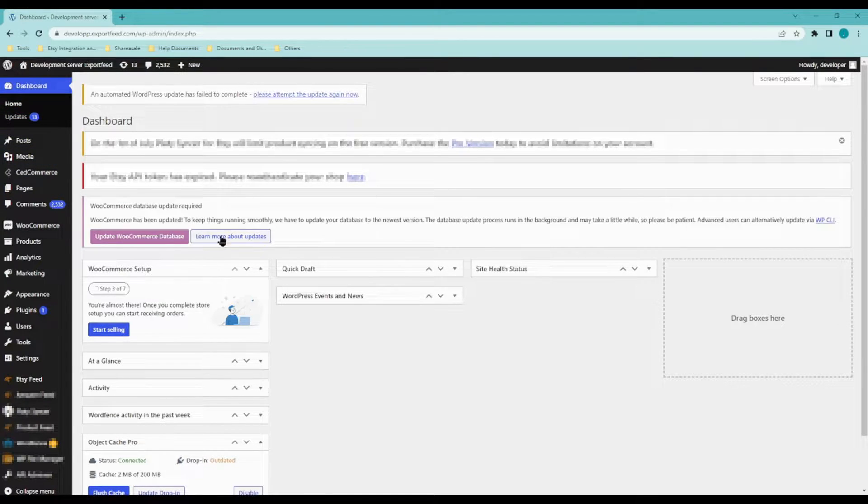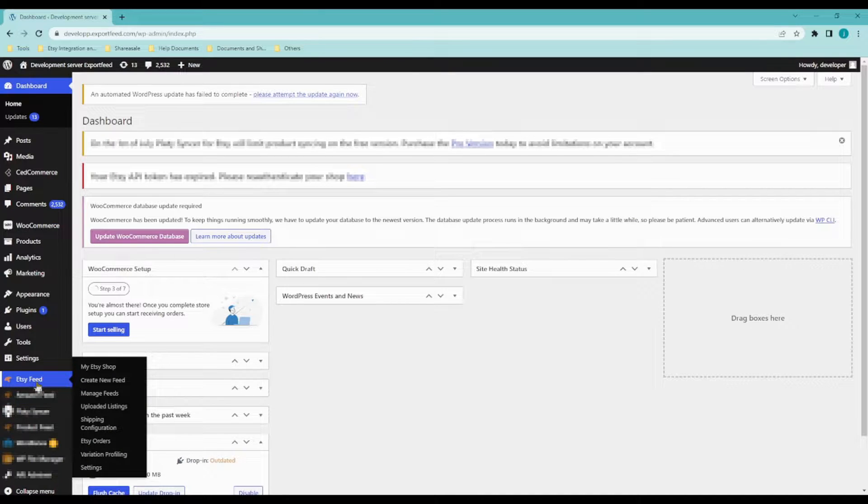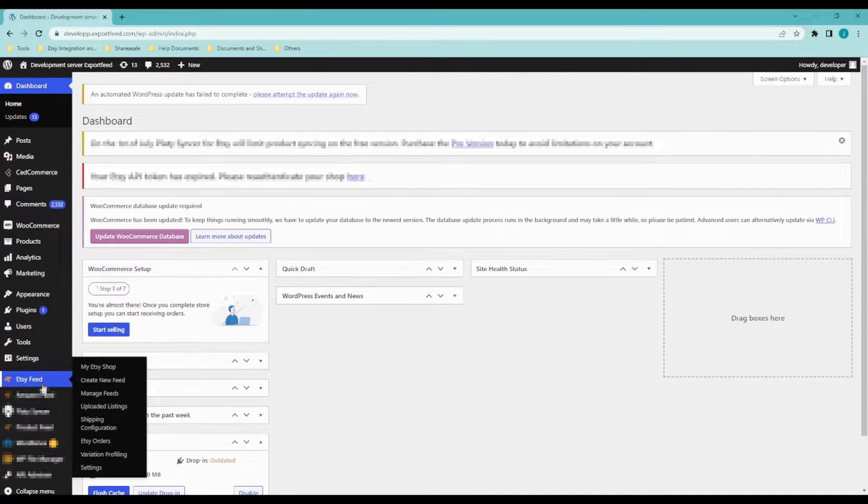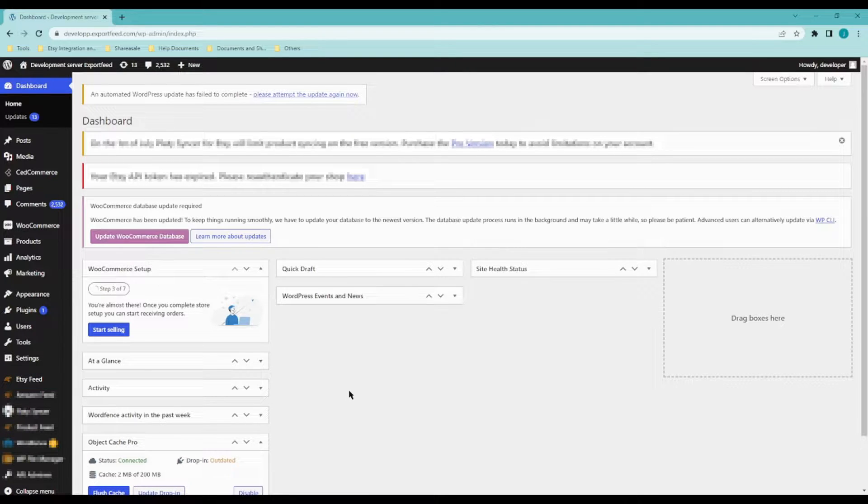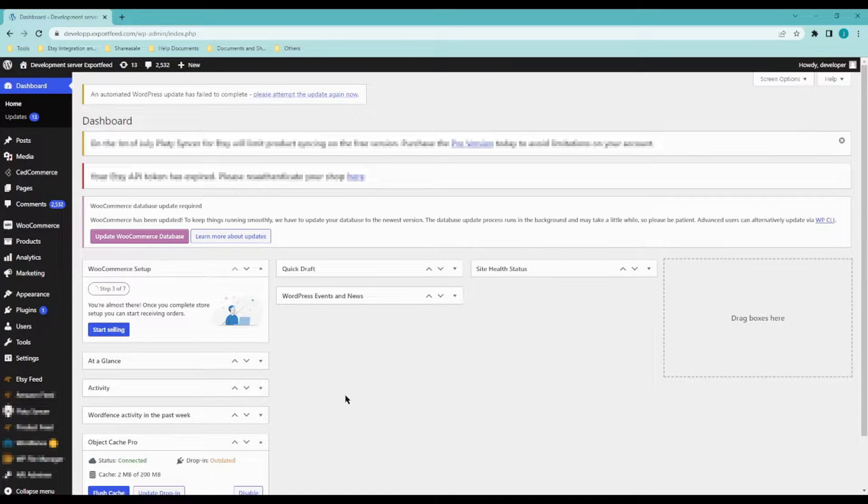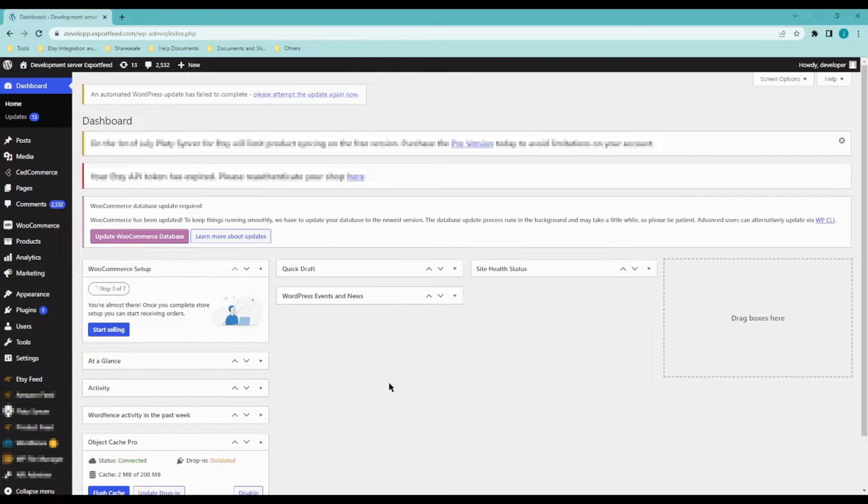So once you log in to your WooCommerce account, you should see this button right here. If you're not seeing that, it means that your Etsy store hasn't been connected yet, so please do so. I'll write down a link in the description below that will give you the step-by-step process on how to do that.